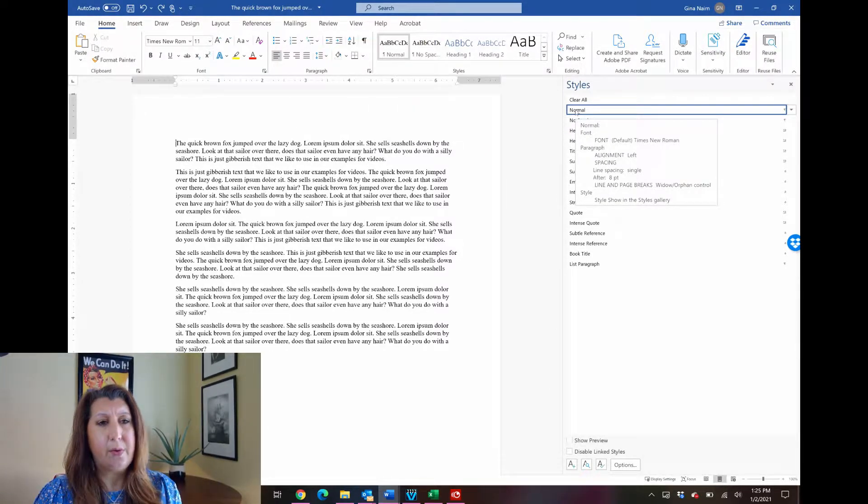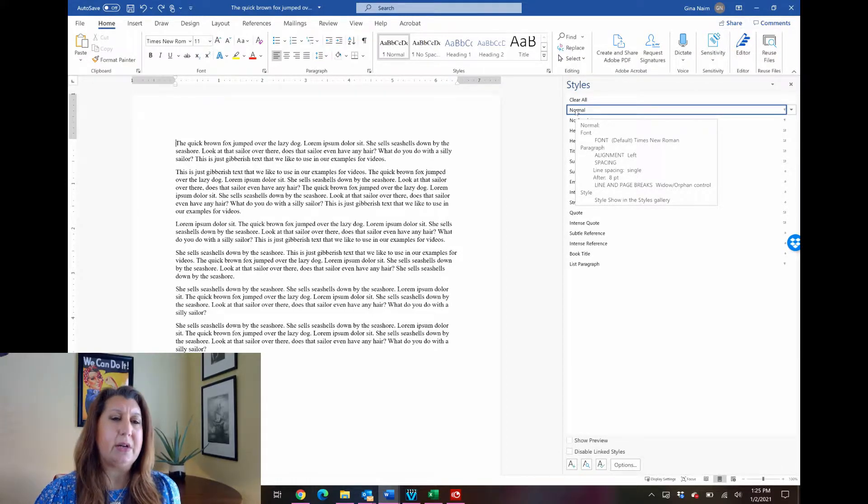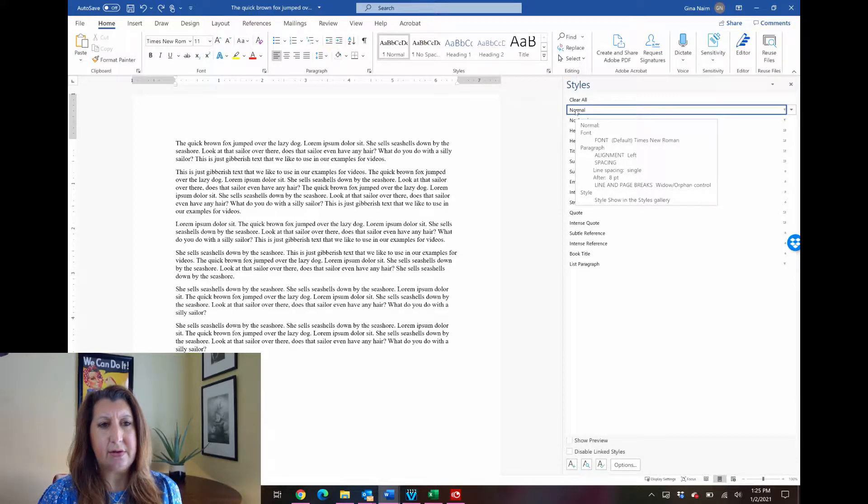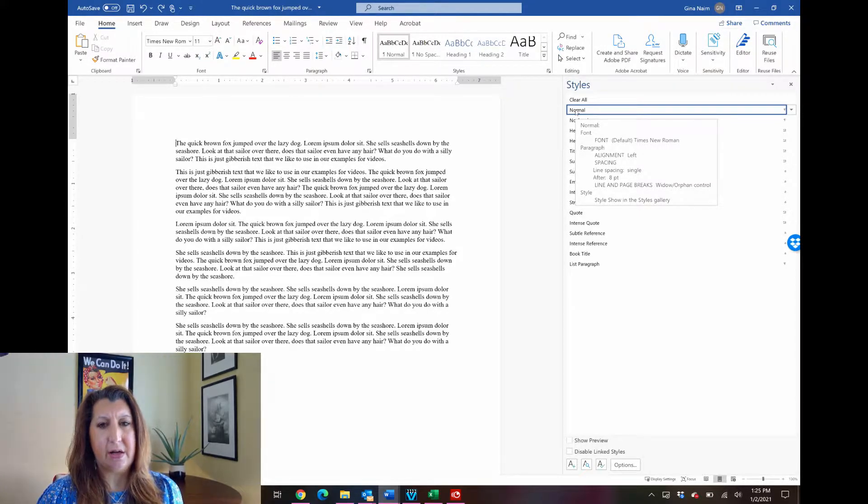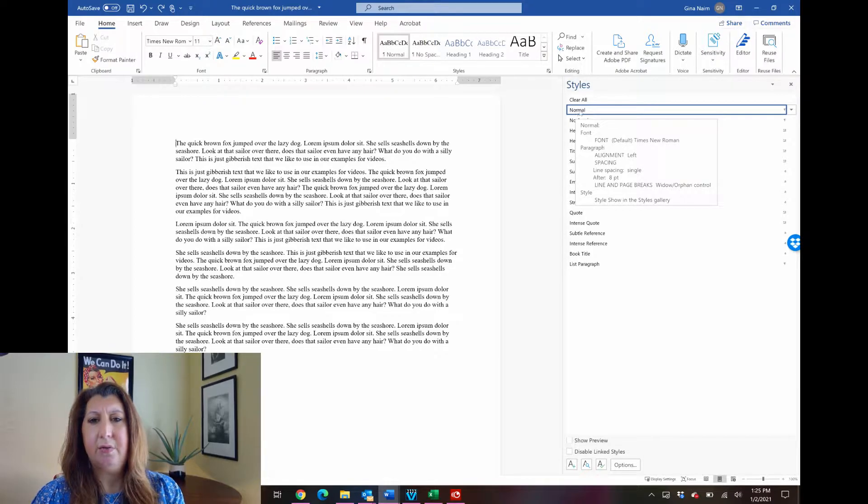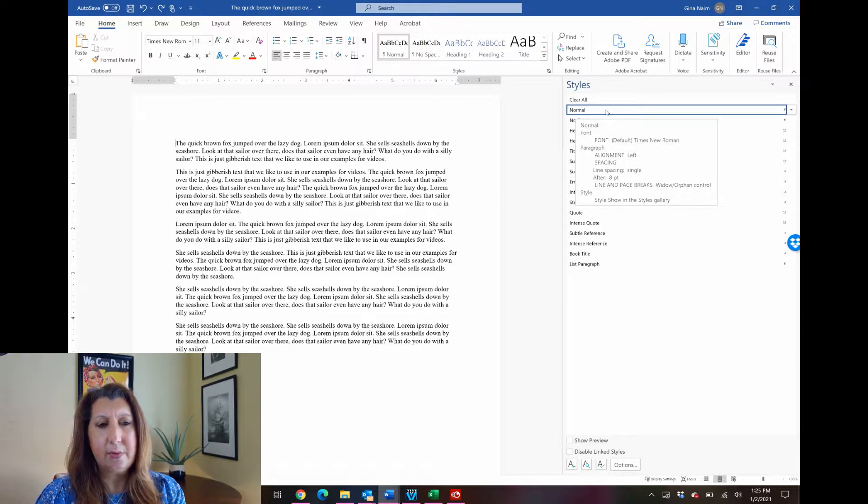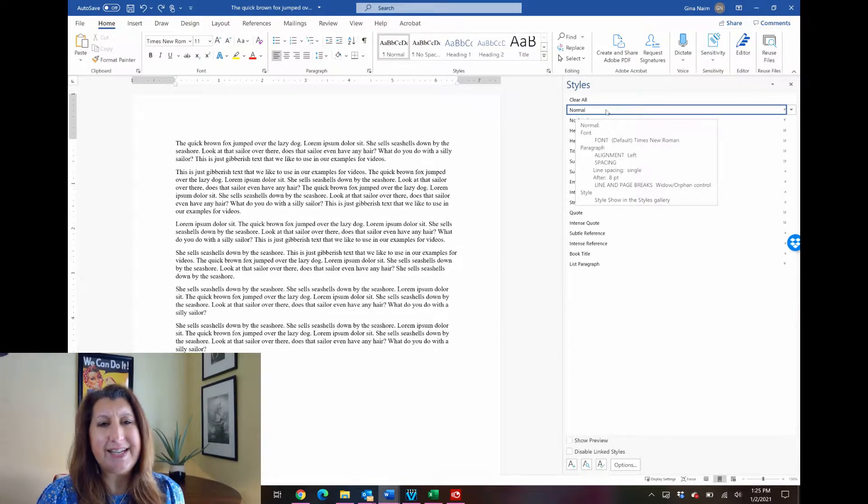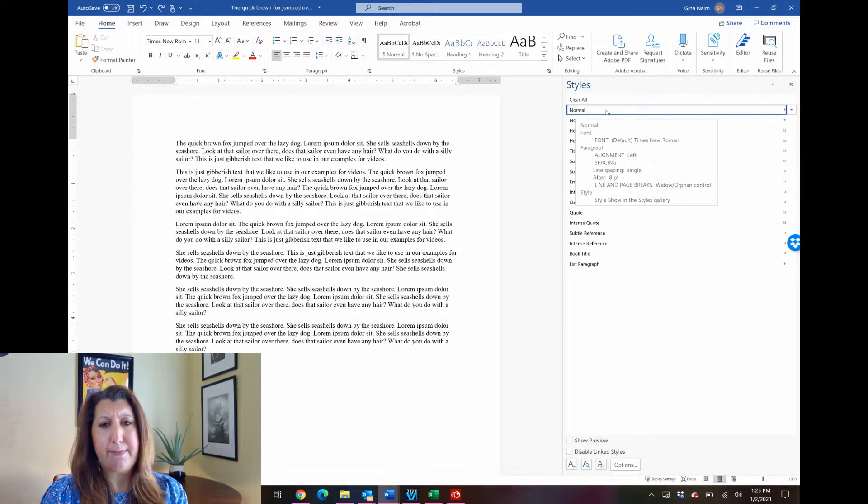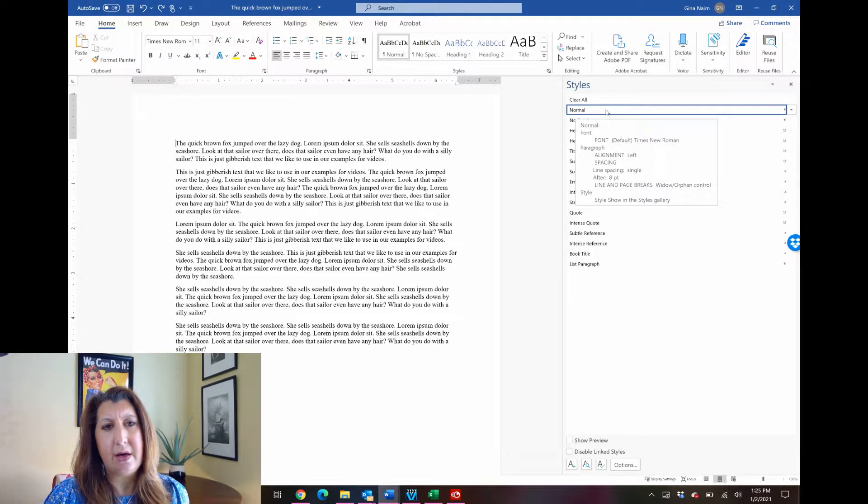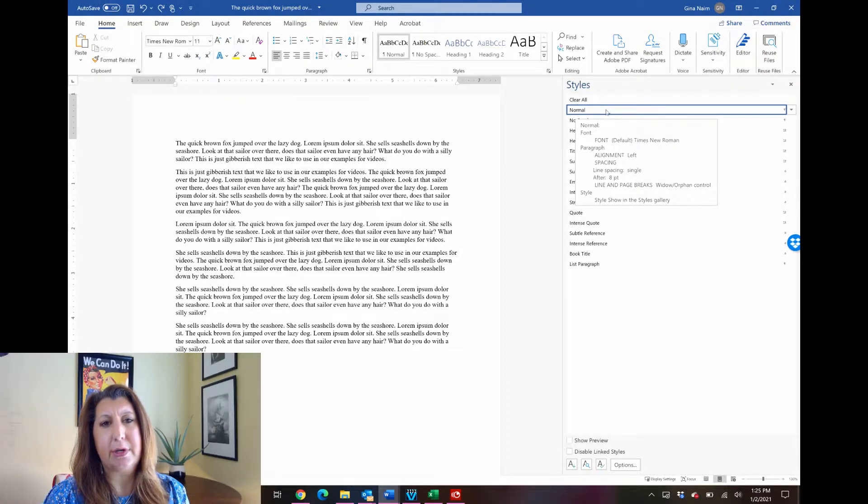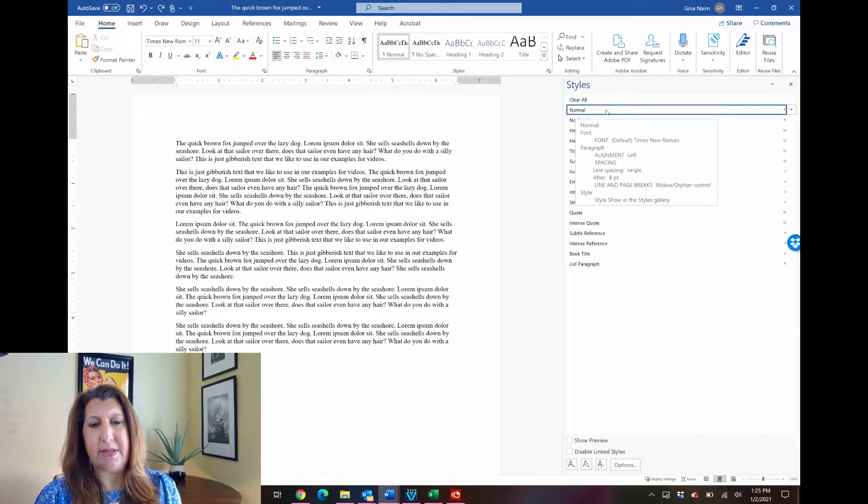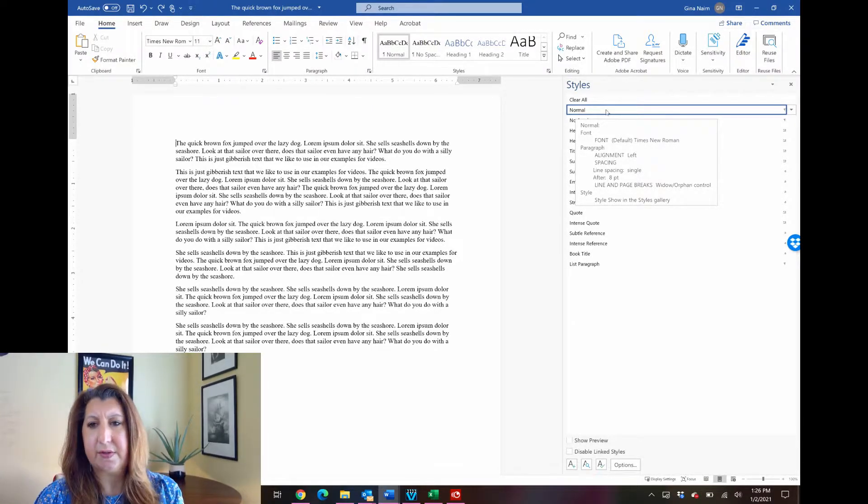So if you want to make sure that everything that has the normal style has all of your formatting rules applied all at one time, then you would modify the normal style. It's really not any harder than the first method that I showed you, but it is a much better building block for professional production of documentation. It's getting used to how to use styles.